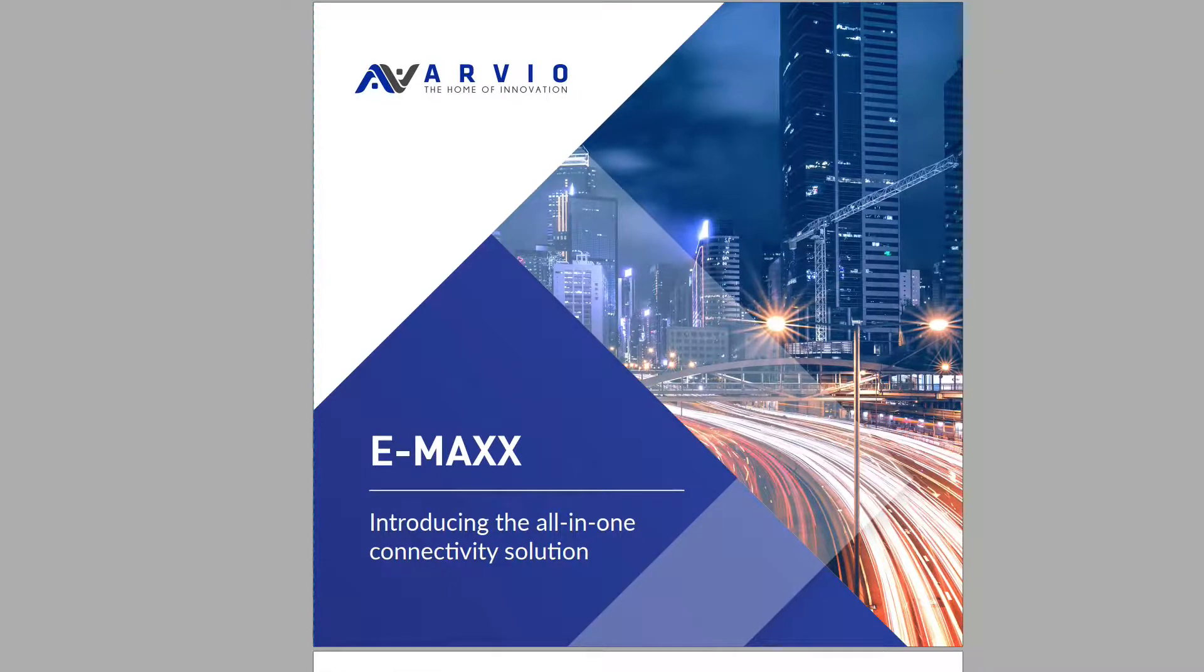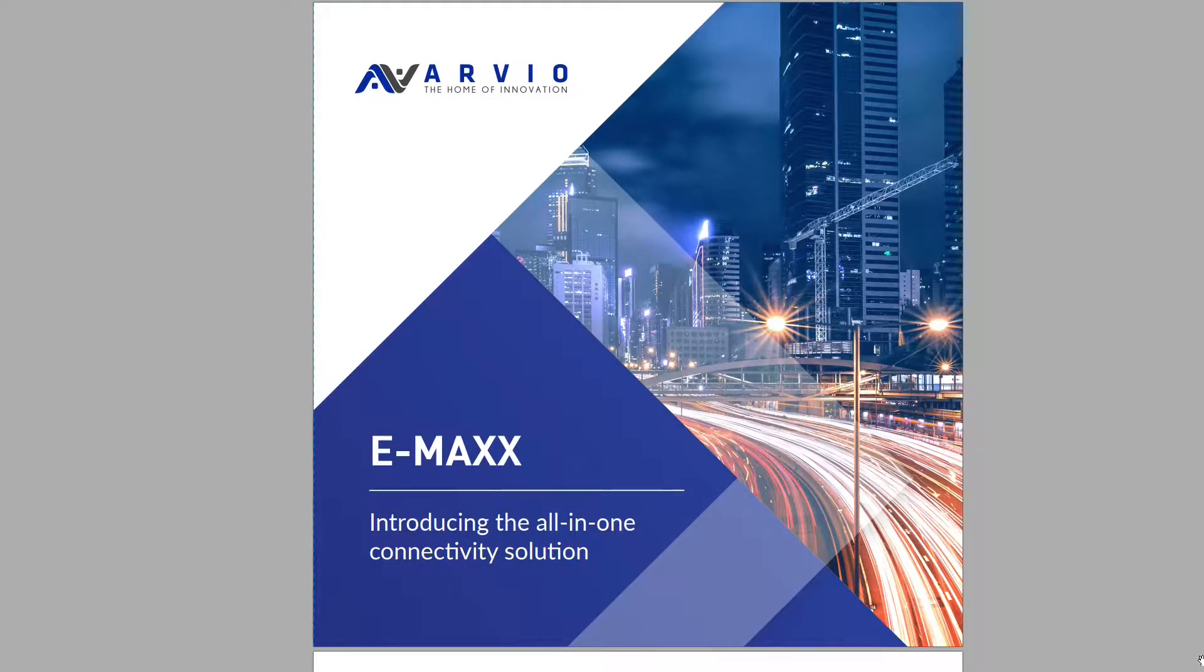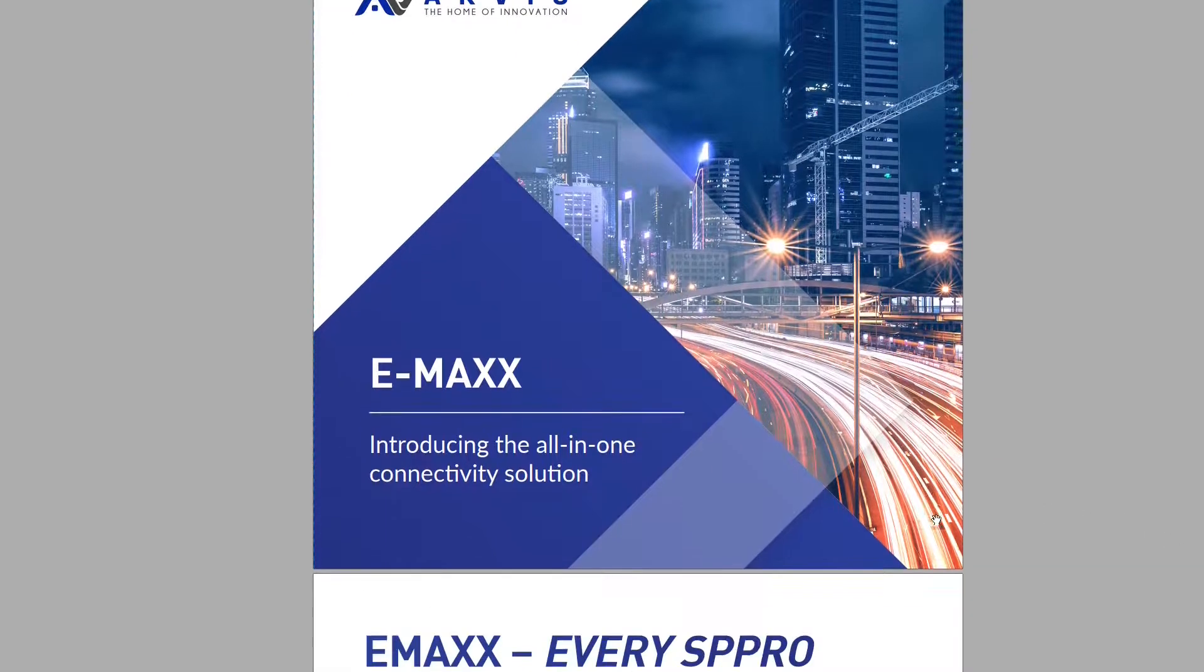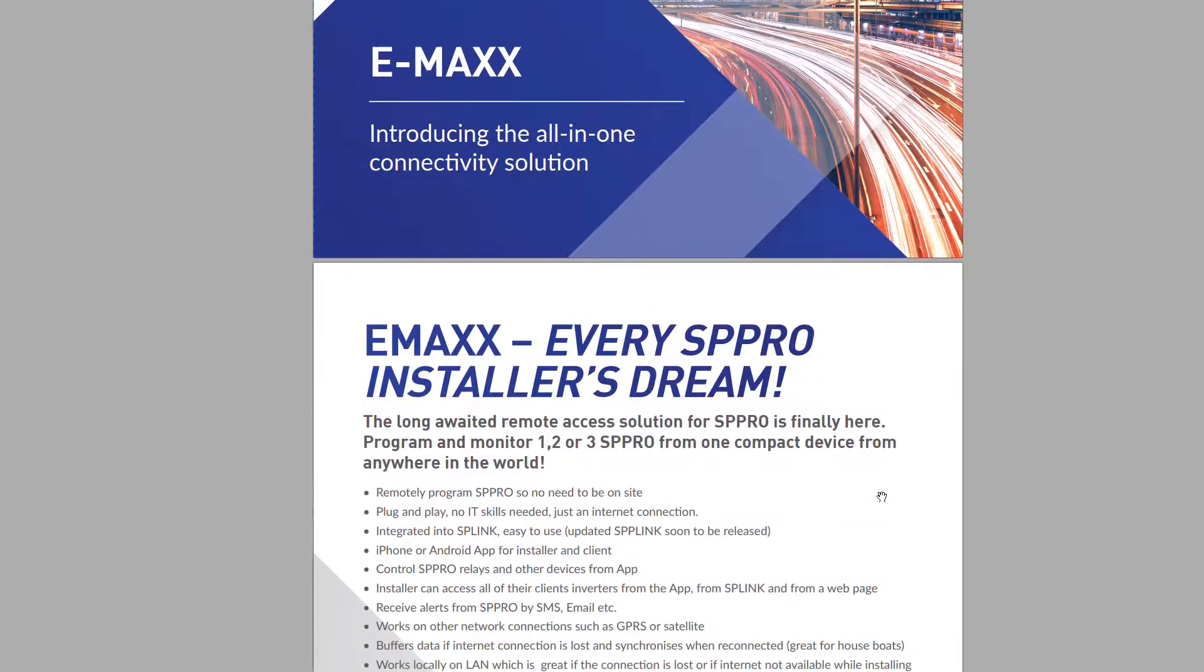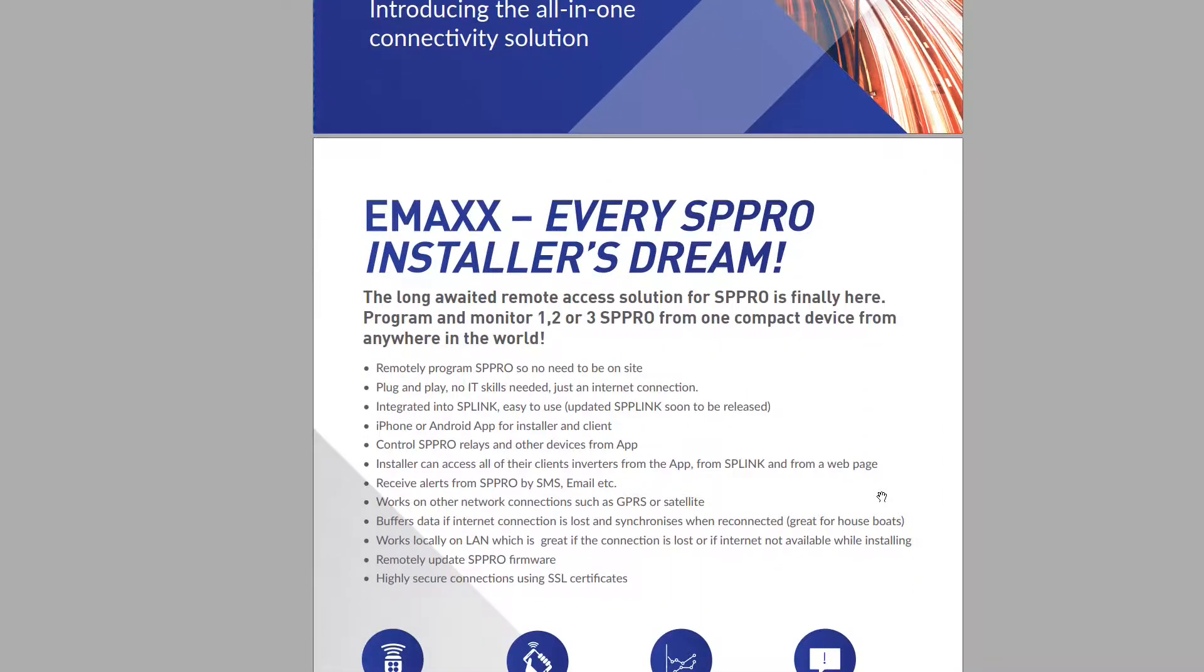RVO's Emacs is every SP Pro installer's dream. You can connect an Emacs to an SP Pro inverter and view it anywhere in the world through the internet.